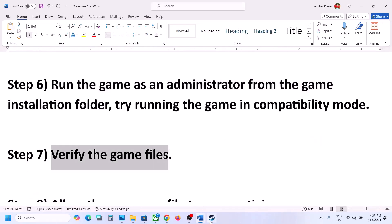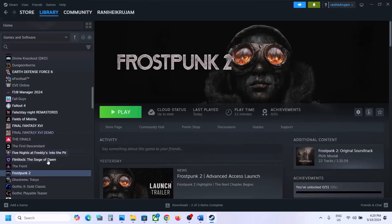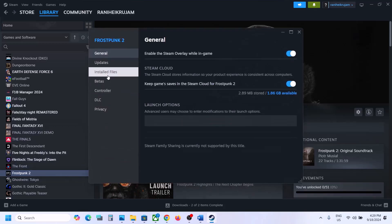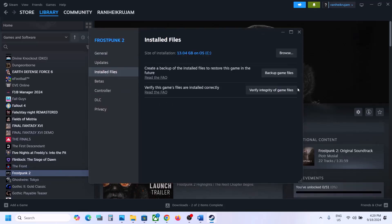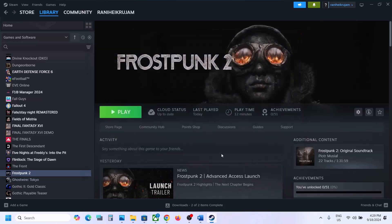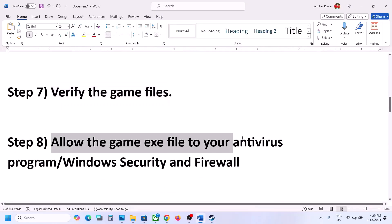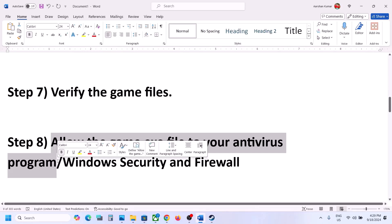The next step is to verify the game files — this is important. Right-click on the game, select Properties, go to the Installed Files tab, and click Verify Integrity of Game Files. Once the verification is 100% complete, launch the game and check.